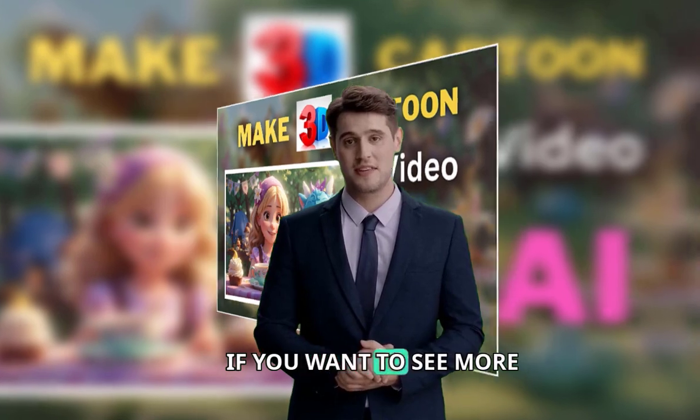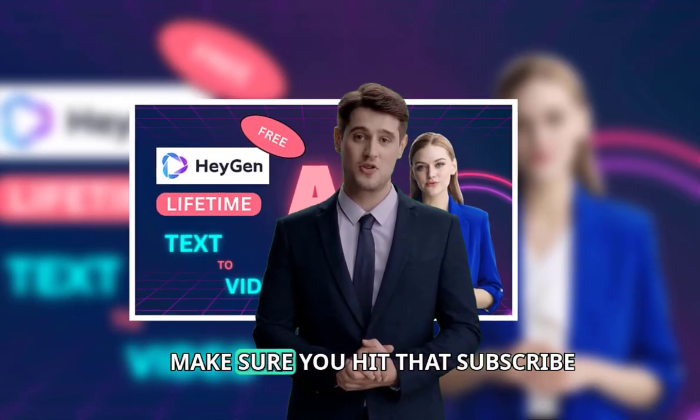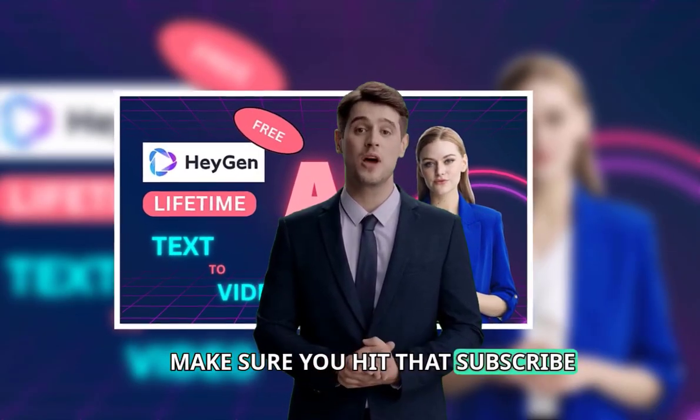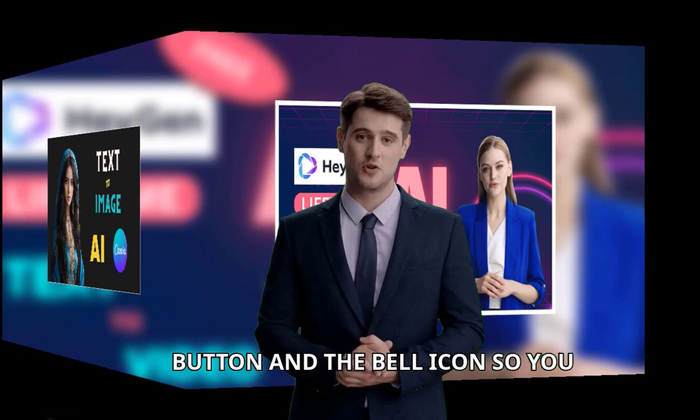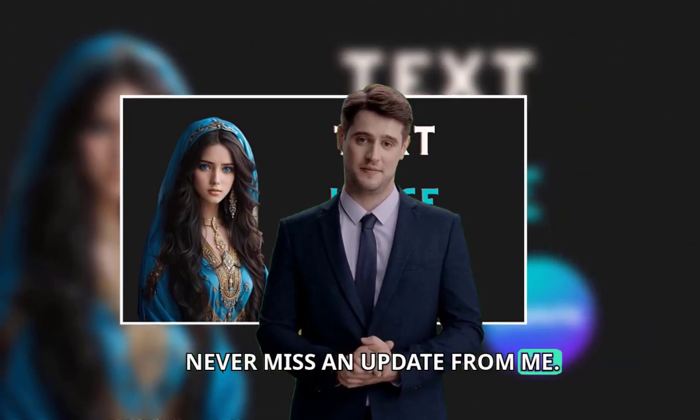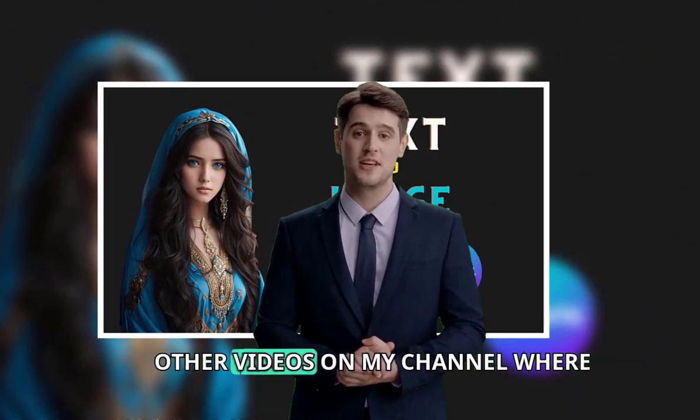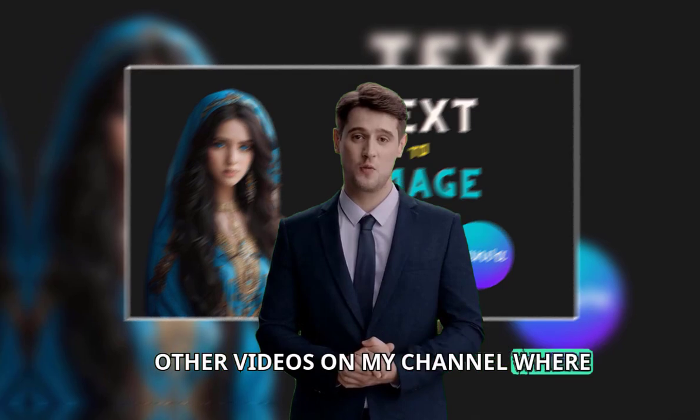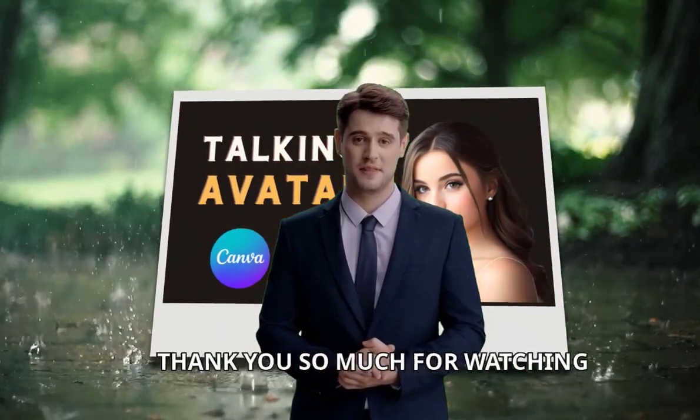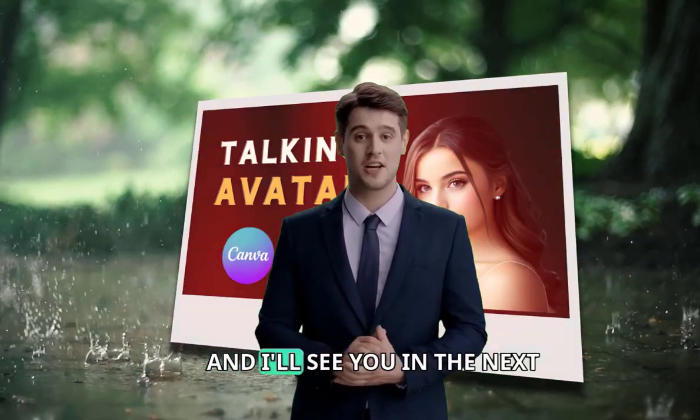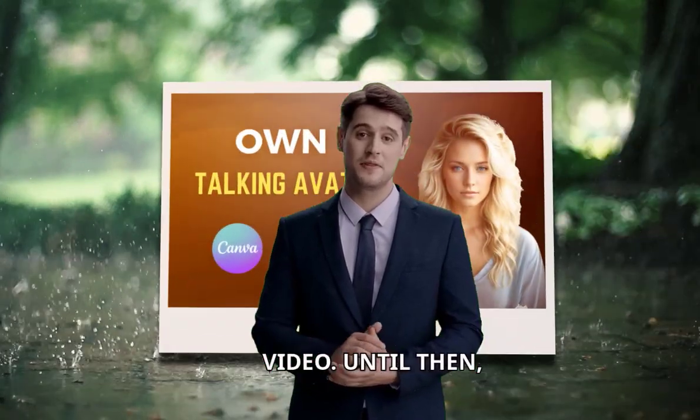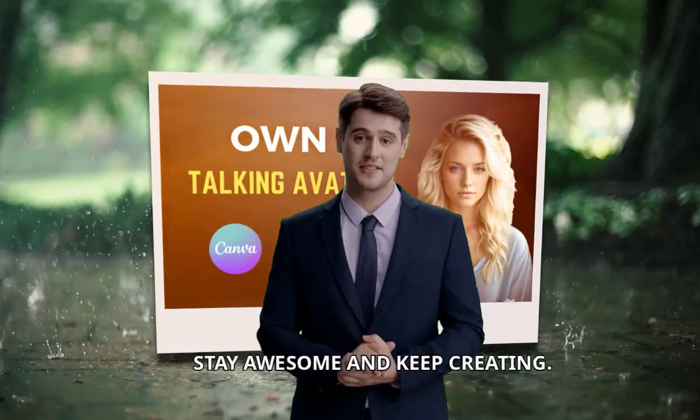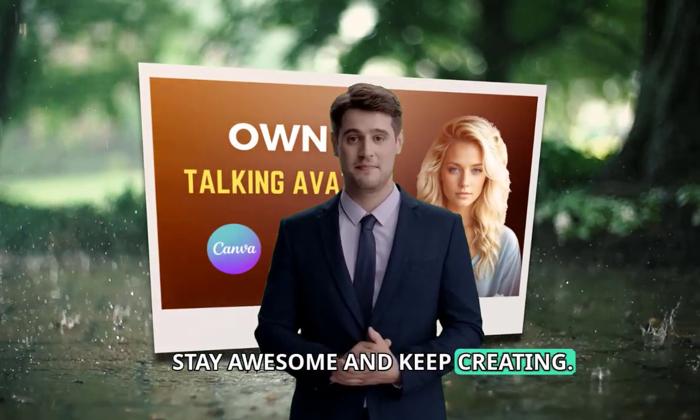If you want to see more videos like this, make sure you hit that subscribe button and the bell icon, so you never miss an update from me. You can also check out these other videos on my channel where I review more software and apps for you. Thank you so much for watching, and I'll see you in the next video. Until then, stay awesome and keep creating.